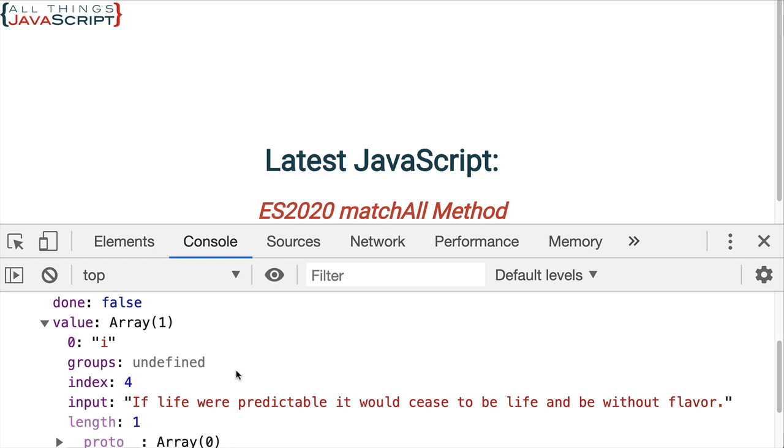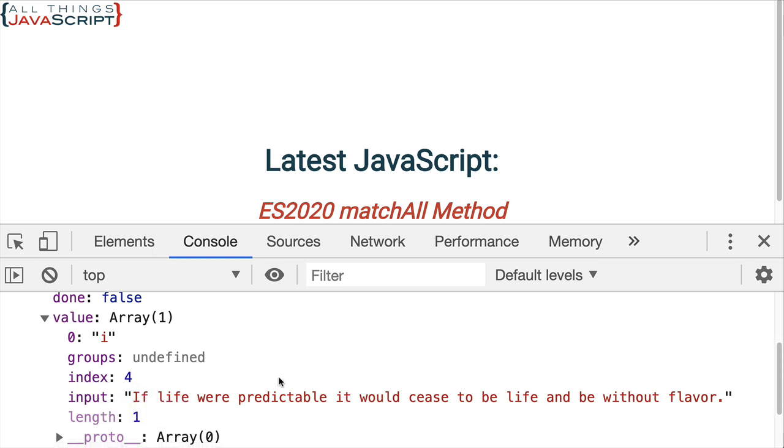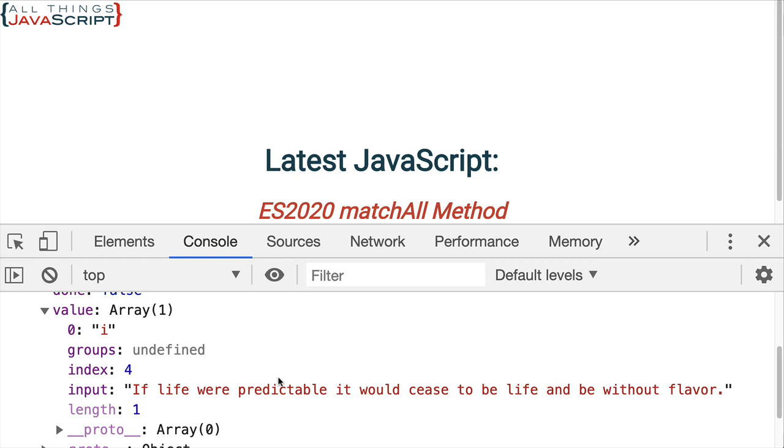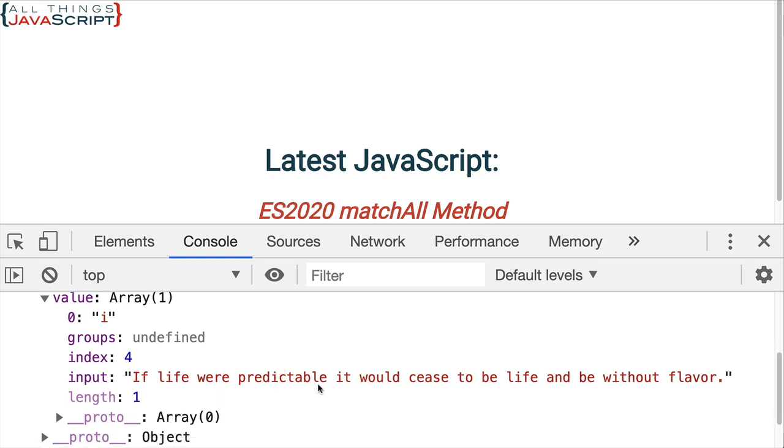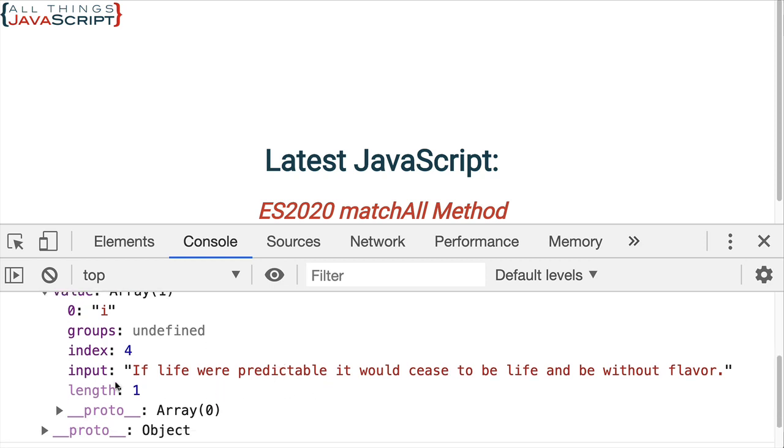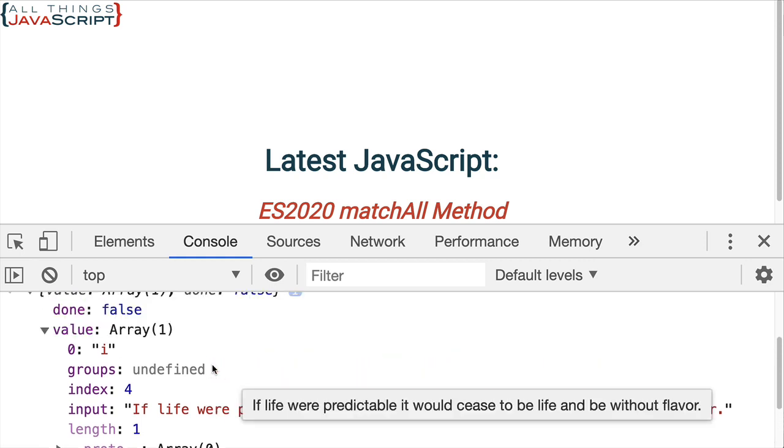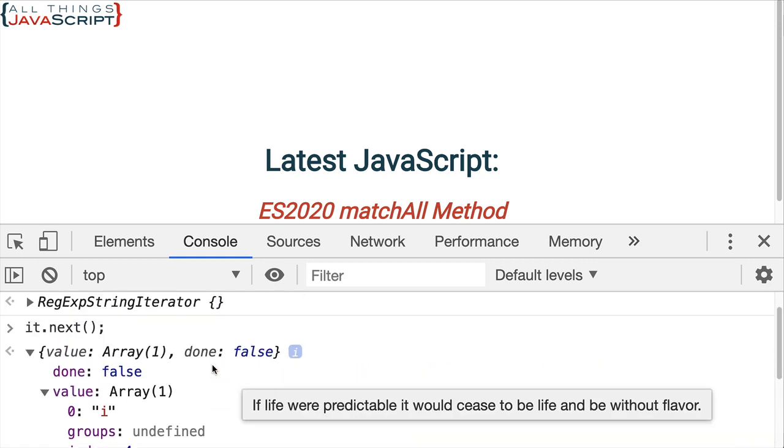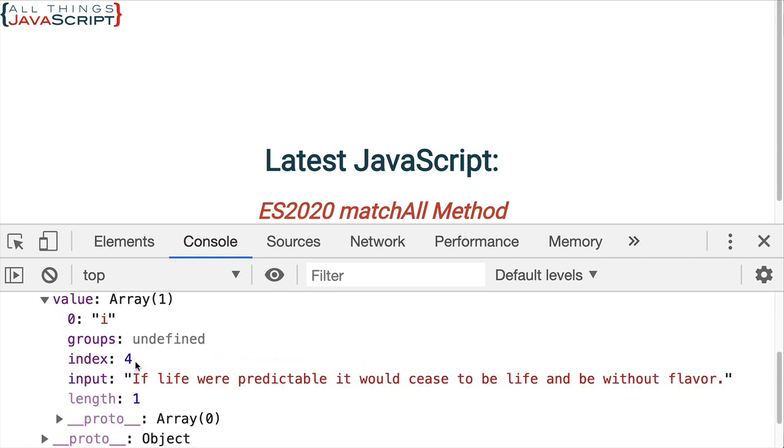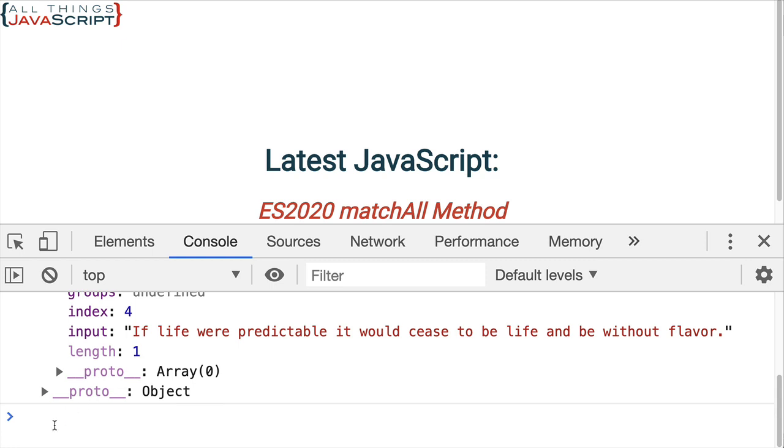And notice it has some additional information about the match. Something else I like about this is there are situations where you need this additional information. It tells us the index where that match occurred and the length of the match. This is the original input. So, it gives us the quote. That's the original input that it found the match on. And so, we're able to see the first match there.